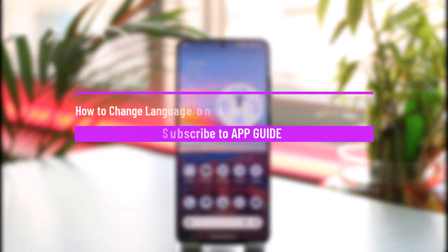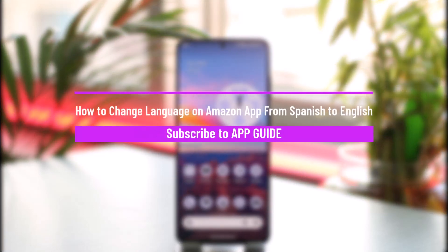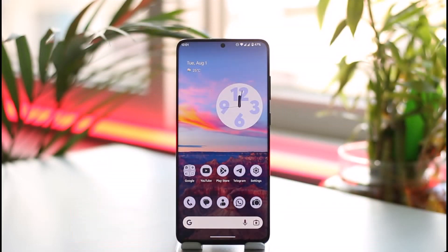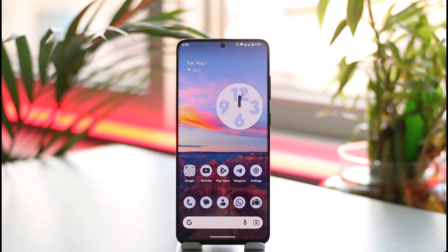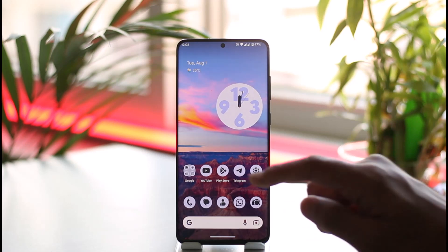Hi everyone, welcome back to our channel. In today's video I'll guide you on how to change the language on the Amazon app from Spanish to English. Make sure to watch the video till the end. Maybe you chose Spanish intentionally, or maybe you don't understand Spanish and can't navigate any interface within the Amazon app — well, it is very simple.